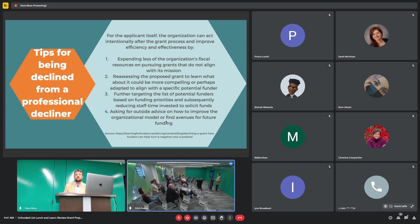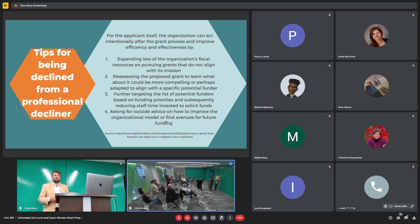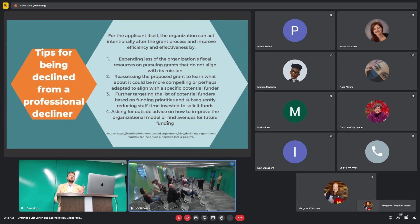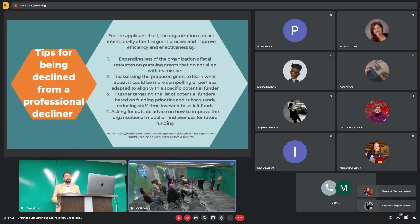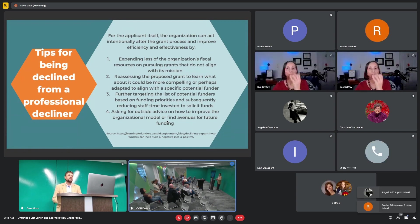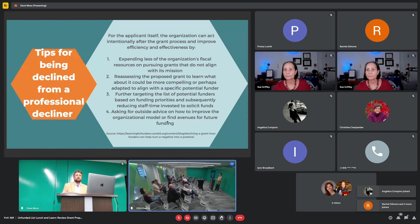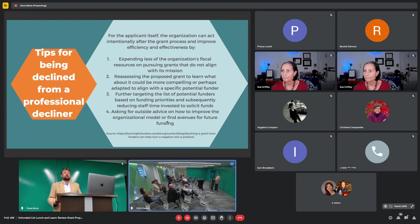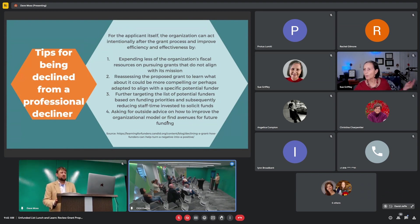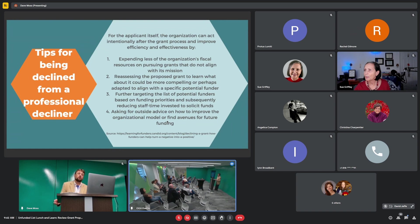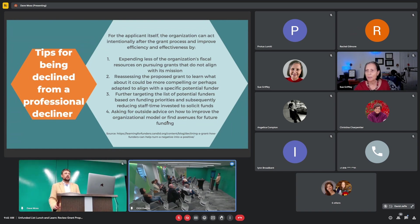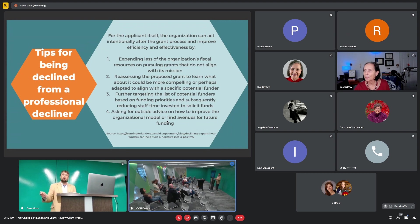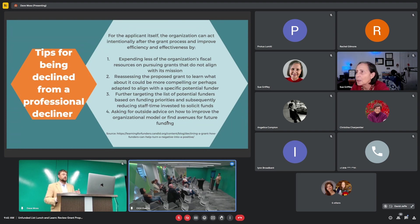Stephen went on to have more tips for the person being rejected. Much more to say to them. Expending less of the organization's fiscal resources. He means don't waste your time. You are not a fit for this program. Reassessing the proposed grant to learn what about it could be more compelling or perhaps adapted to align with a specific potential funder. That's going to be difficult to do if you're not getting any feedback from the original funder.